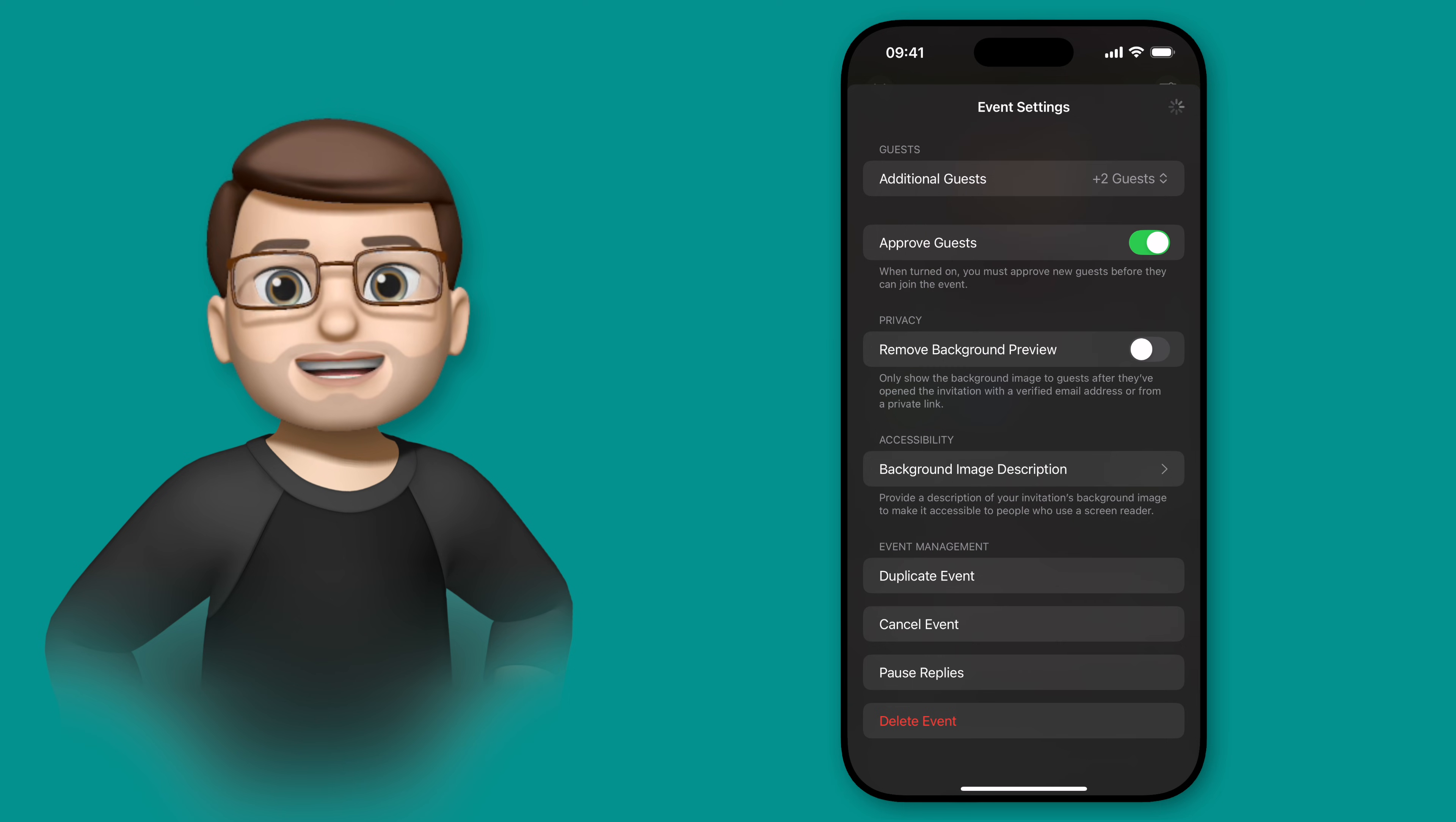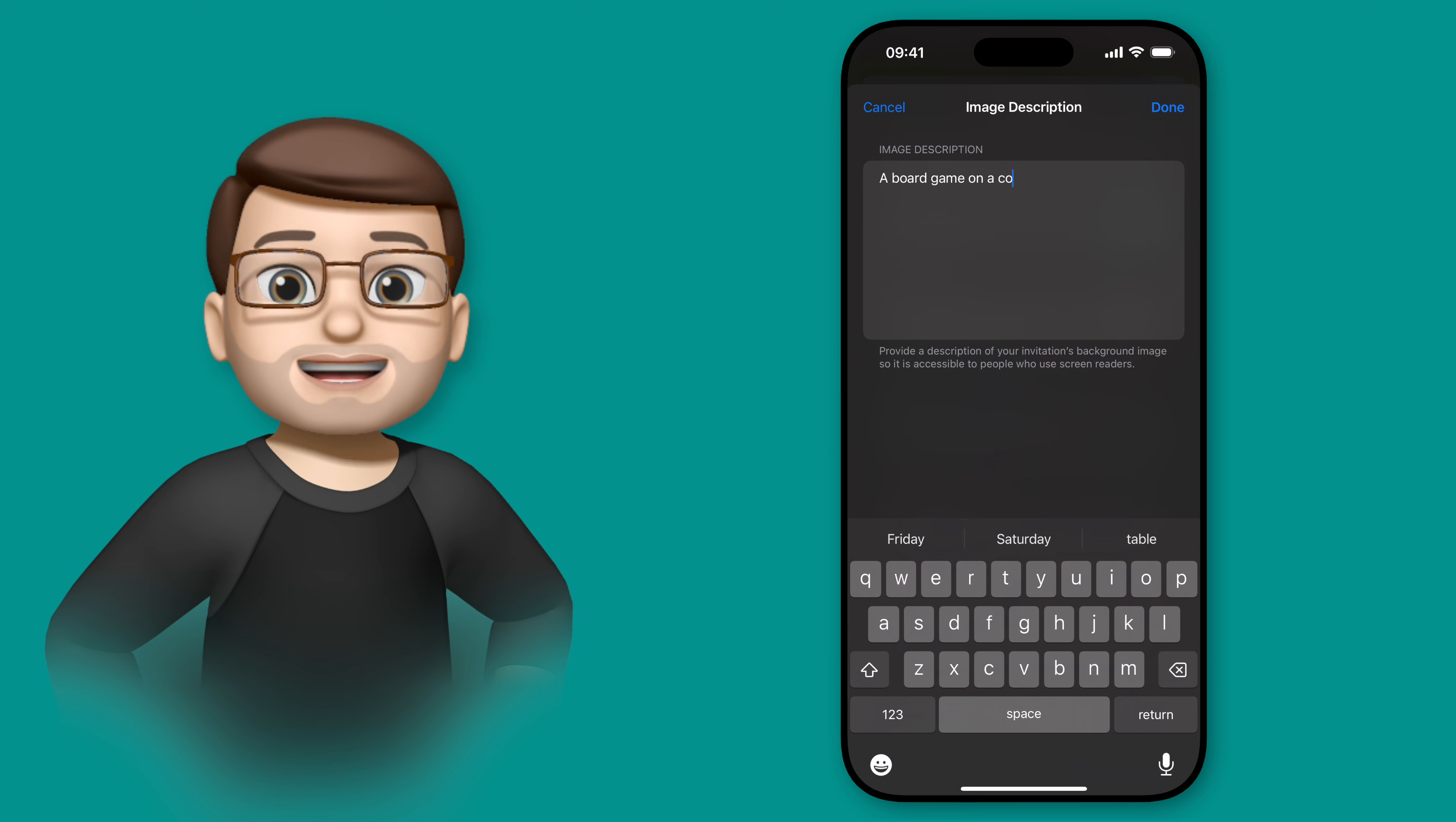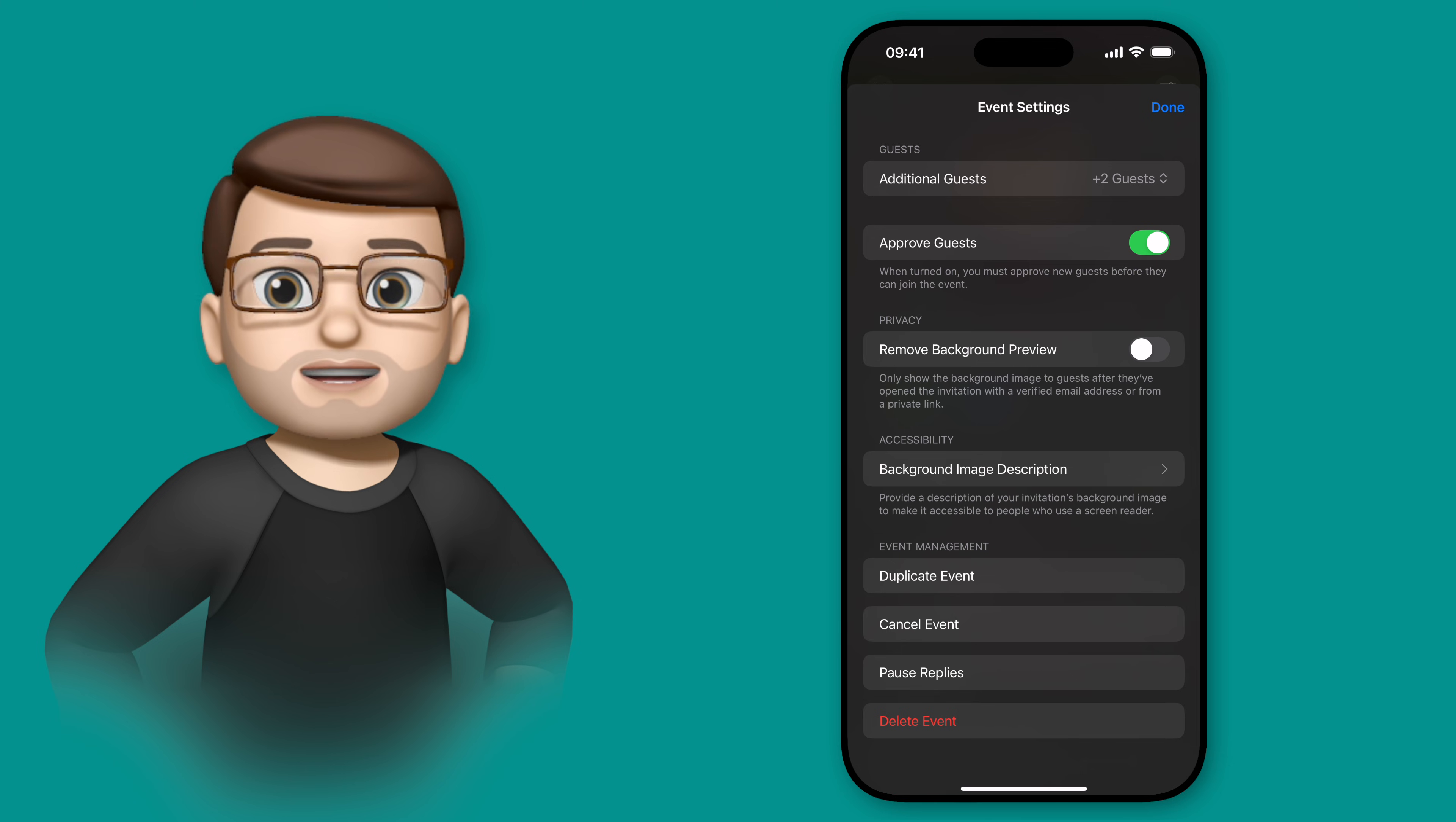On this screen, I can also add a description to my event image, which is really useful for visually impaired guests who might be using their iPhone's built-in screen reader tool to learn about the event. Adding a short description here ensures they can have the full invitation experience too.